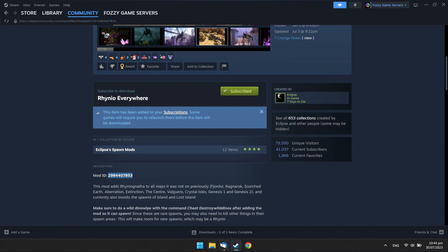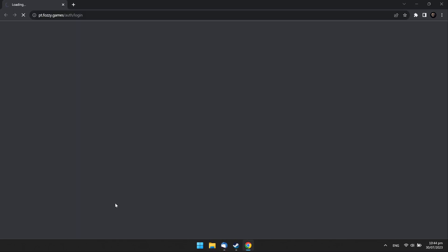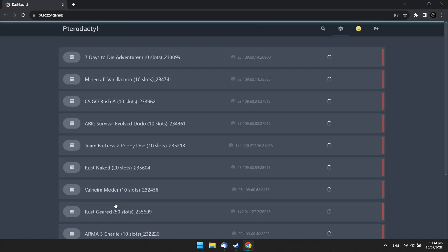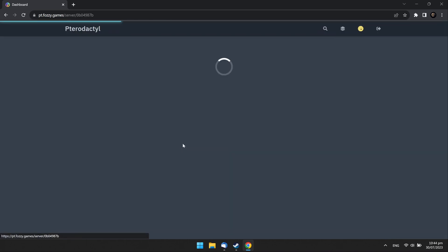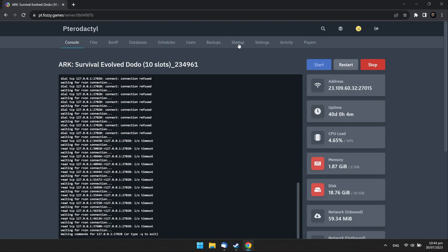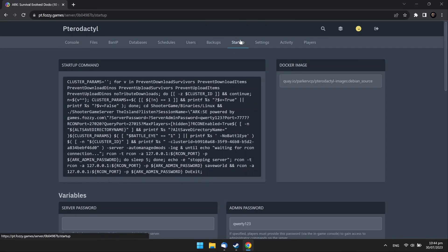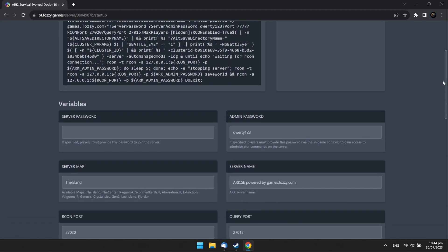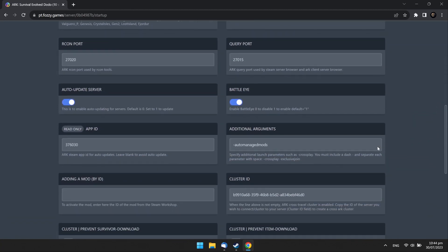Open the email with your game server details we sent you before. Find your server control panel link and open it. Choose your Arc server and click the Startup tab. In the Adding a Mod field, paste the mod ID from Steam.